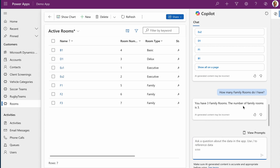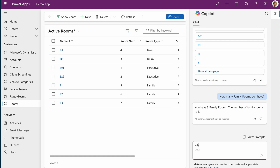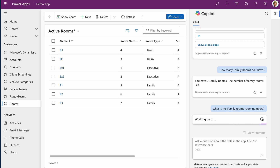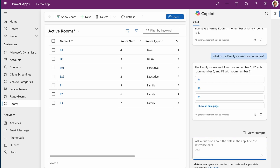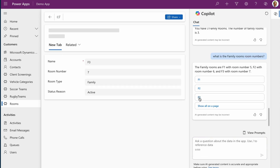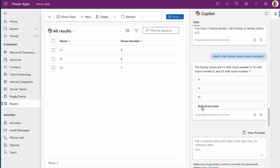Imagine how helpful this is if you are dealing with a large dataset and don't have time to develop a report. You can even ask Copilot to display those family records. From the results, you can click directly on records to view them, or use the 'Show all on page' option to bring up the filtered view.